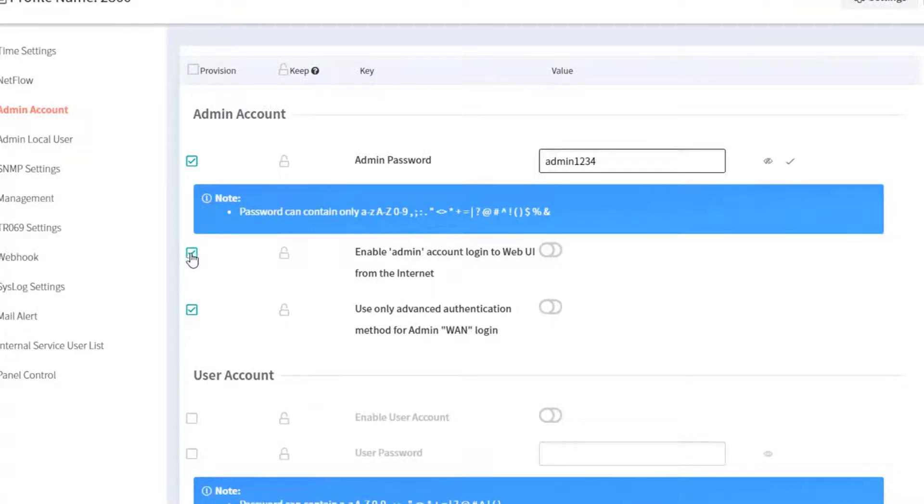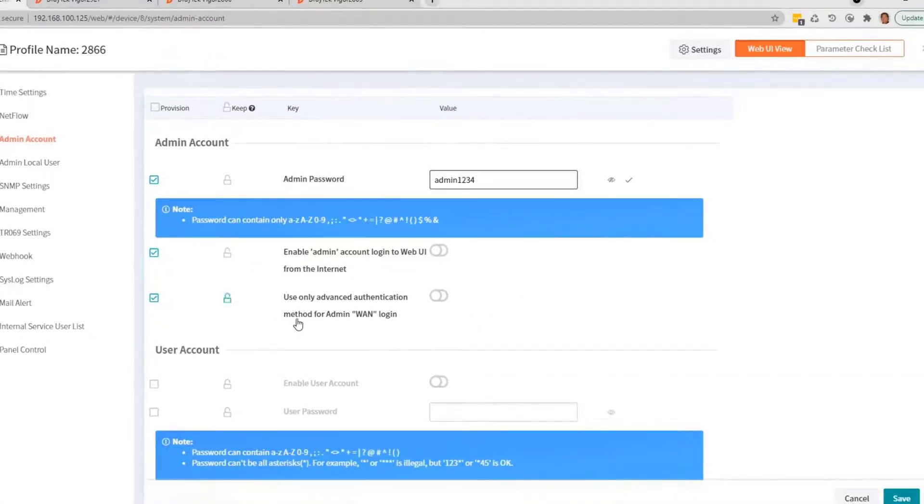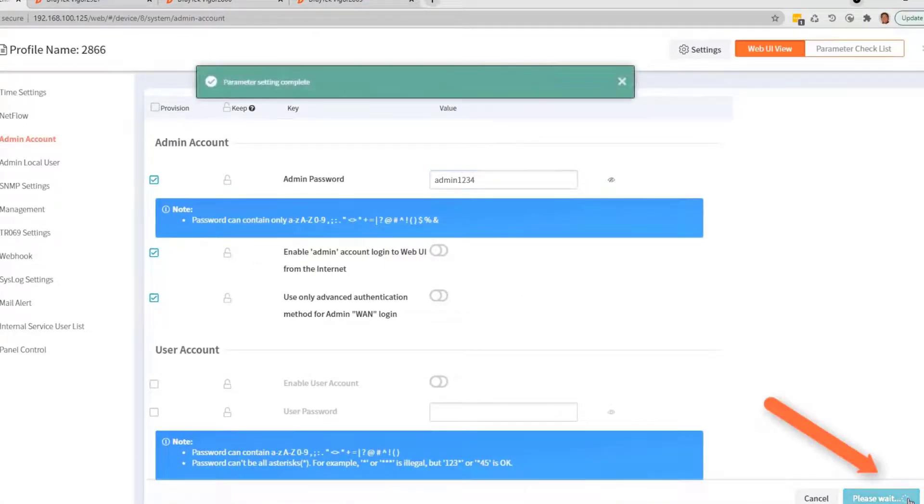Check if the needed boxes are ticked, then click save to save the template.